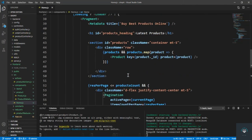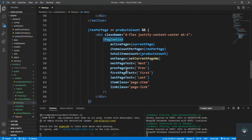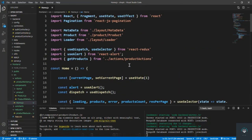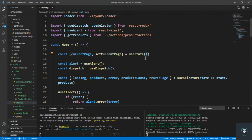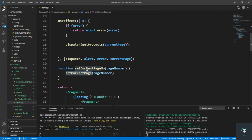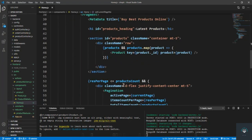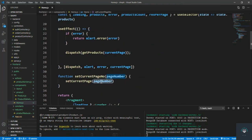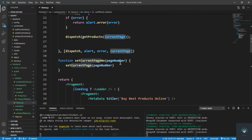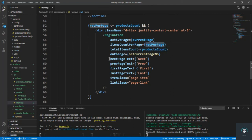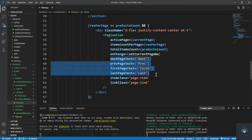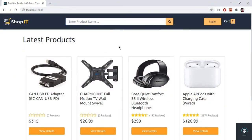Now it is working properly. We have successfully implemented pagination on the frontend. To summarize: install react-js-pagination, pass activePage using useState defaulting to one, use setCurrentPageNumber on onChange to update the page, dispatch getProducts for that page number, and pass totalItemsCount and resultsPerPage. That's it for this video — in the next video I will implement the search functionality.